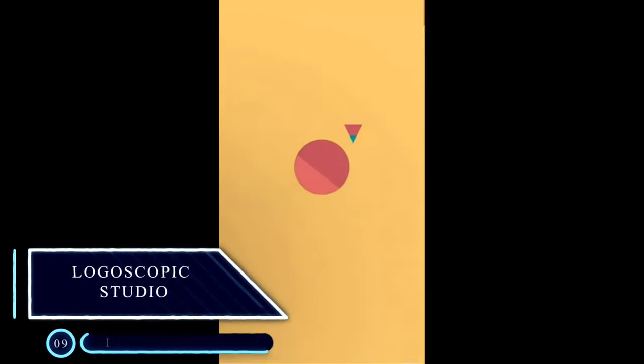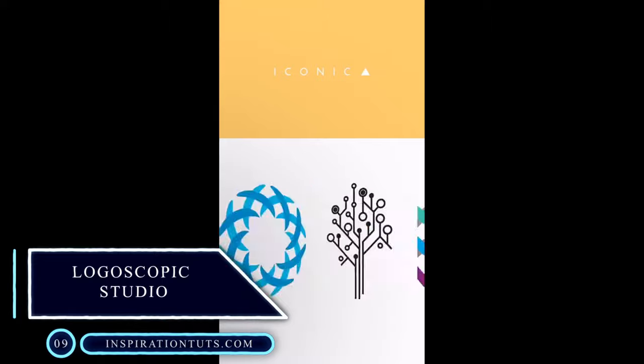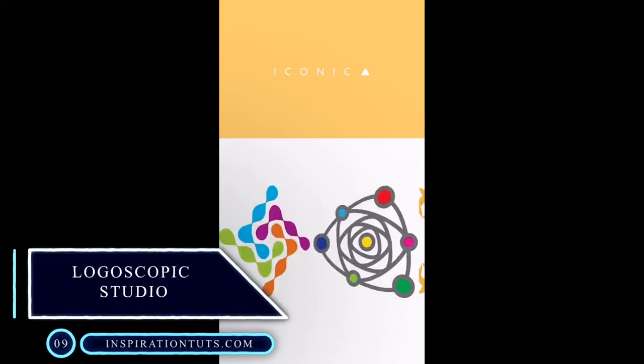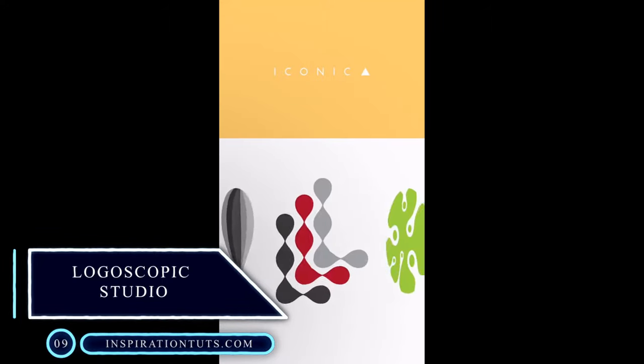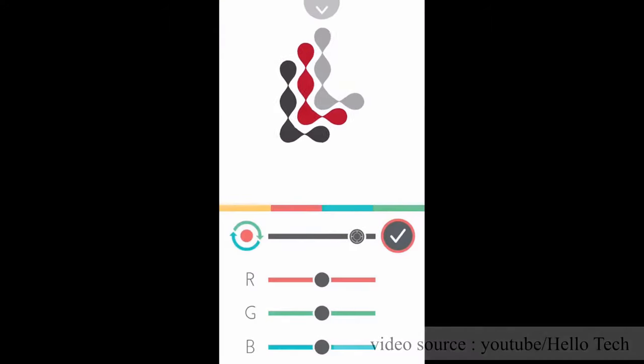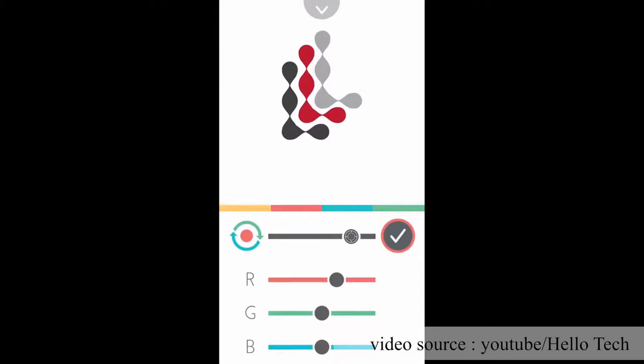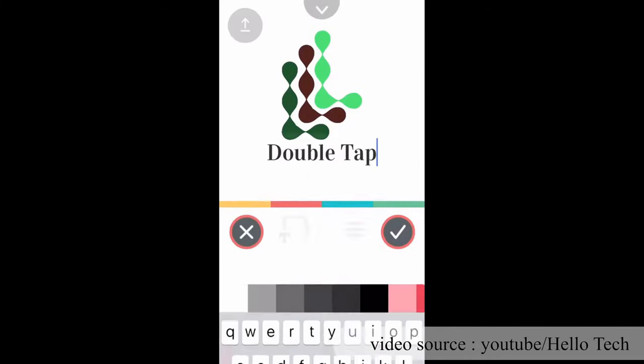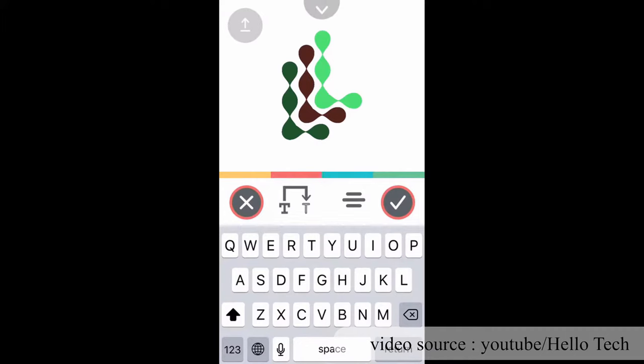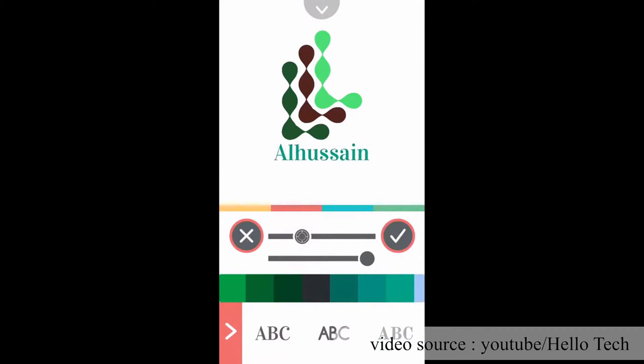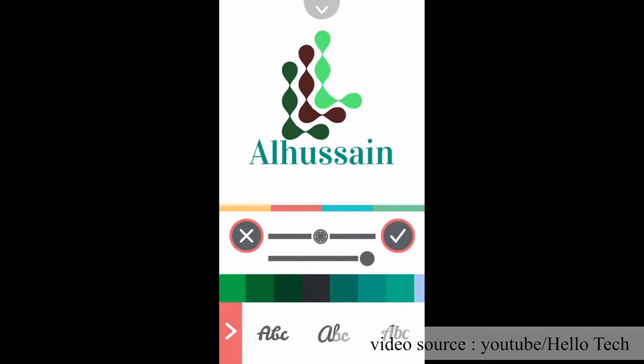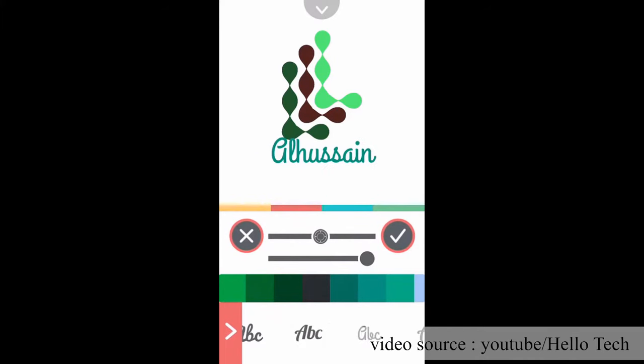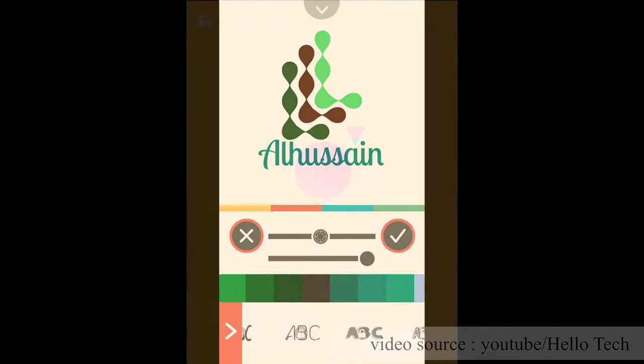Logoscopic Studio. Logoscopic is a free iOS app developed by Road Rocks, also available for Android. The app is for creating logos in a matter of a few minutes. It allows you to create high-quality logos simply and quickly with minimal effort. It doesn't display any ads, offering you a clean UI with no distractions, which makes it perfect for beginners and small business owners.